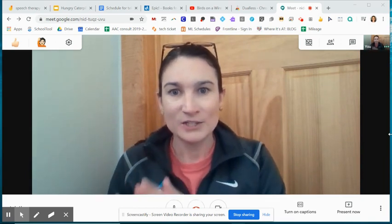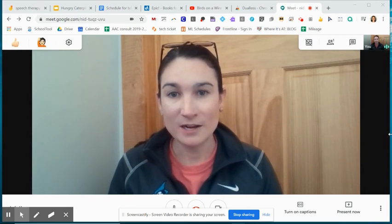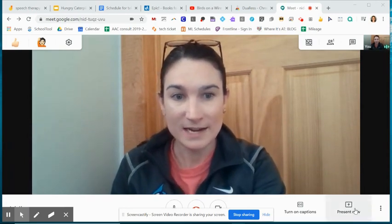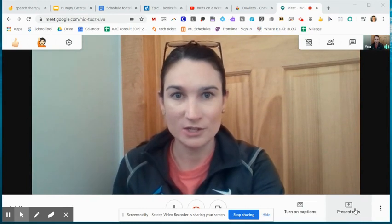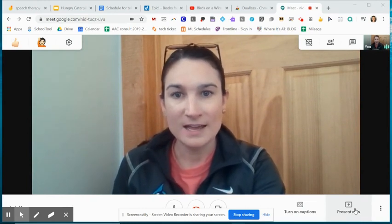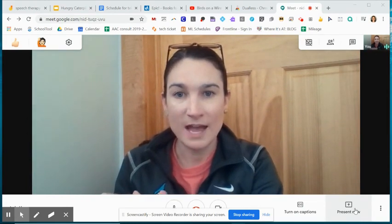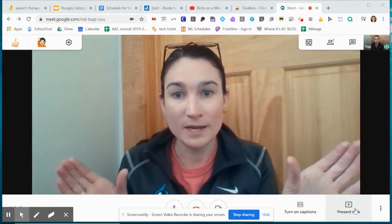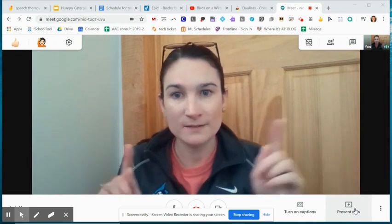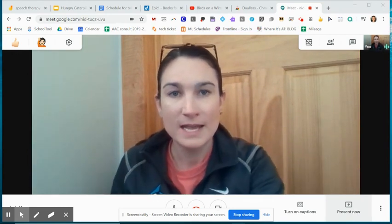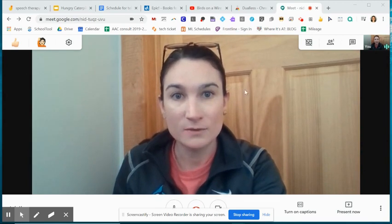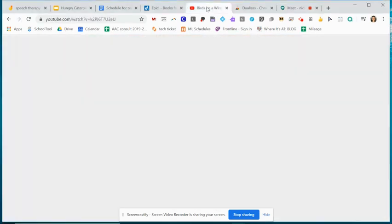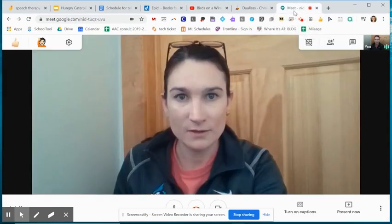To start off with, I'm going to talk about screen sharing. Of course you're going to go to present now and click how you want to share your screen. I am always going to recommend that you have two separate browser windows open because if I only have this one browser and I have my videos here and then click over to an activity, I now can't see my videos.